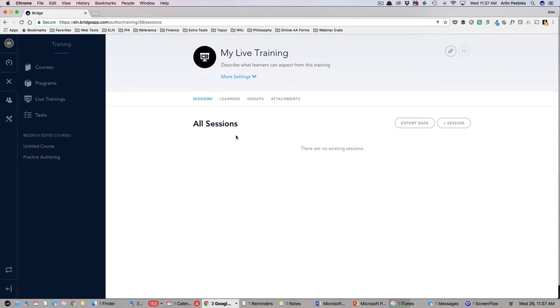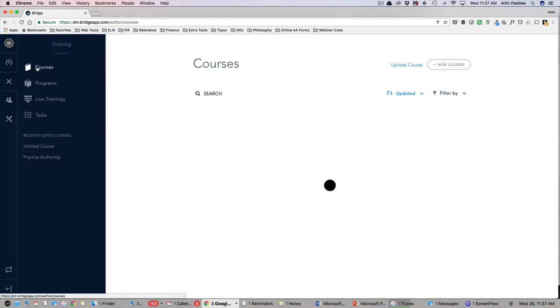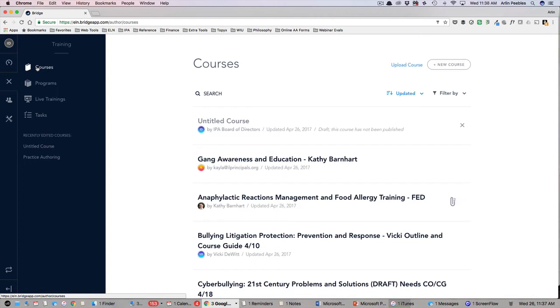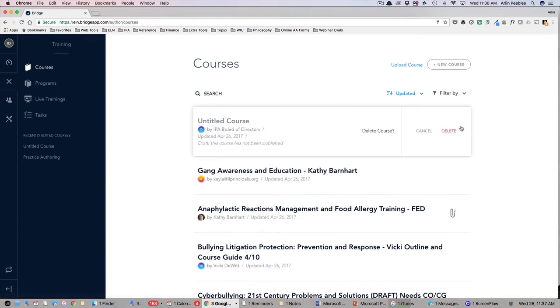As you can see, the training area of the admin panel contains a powerful set of features to create and assign courses, programs, and live training for your staff.